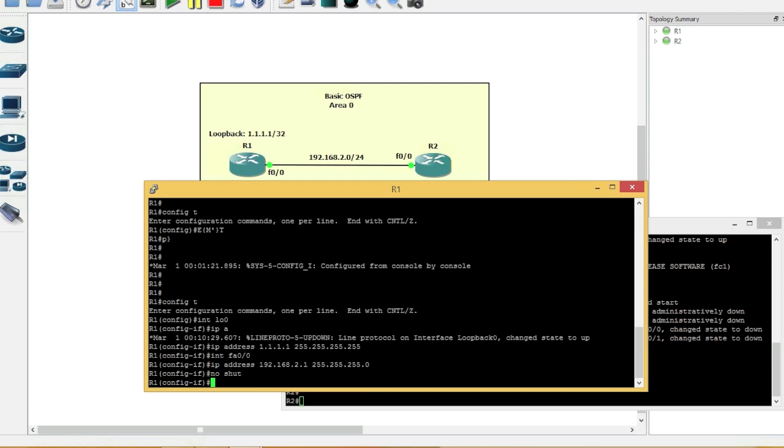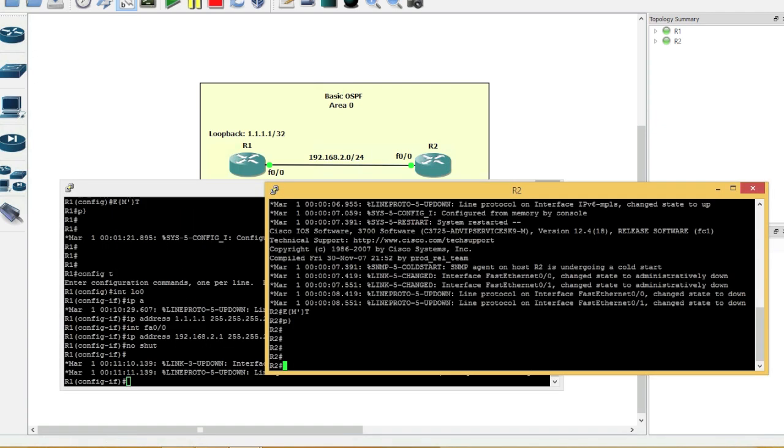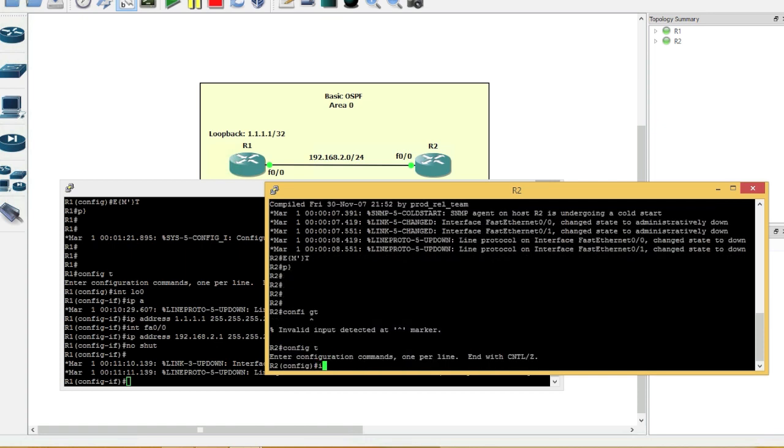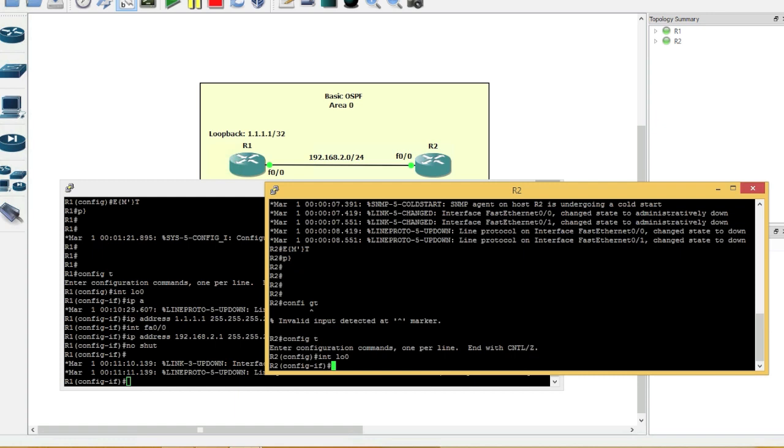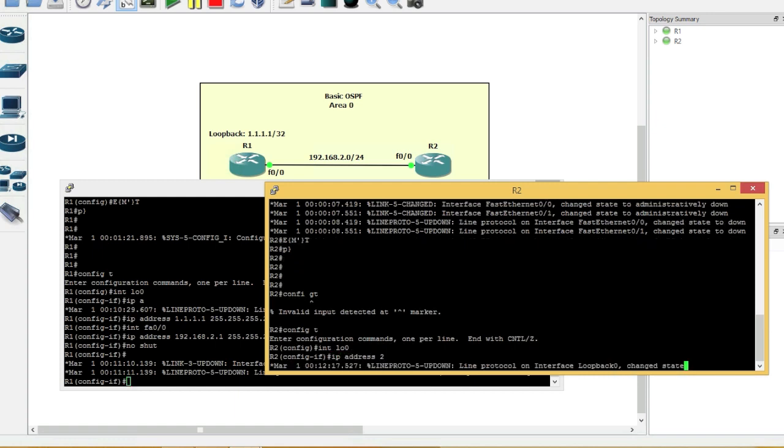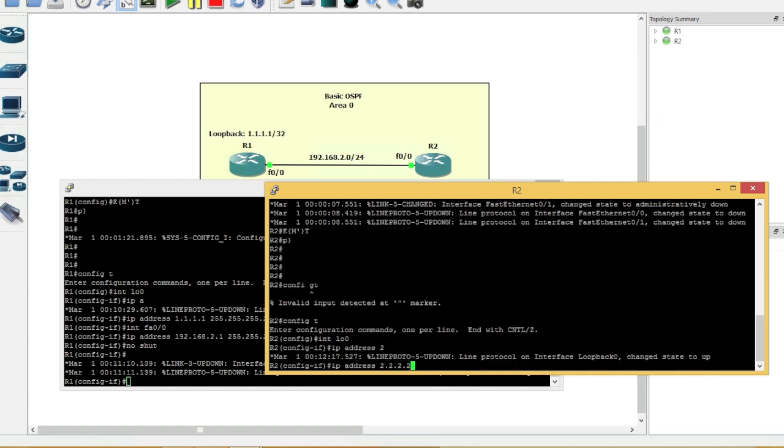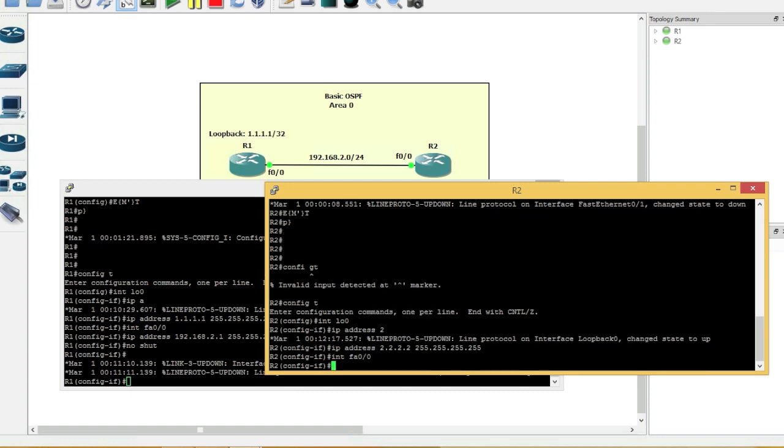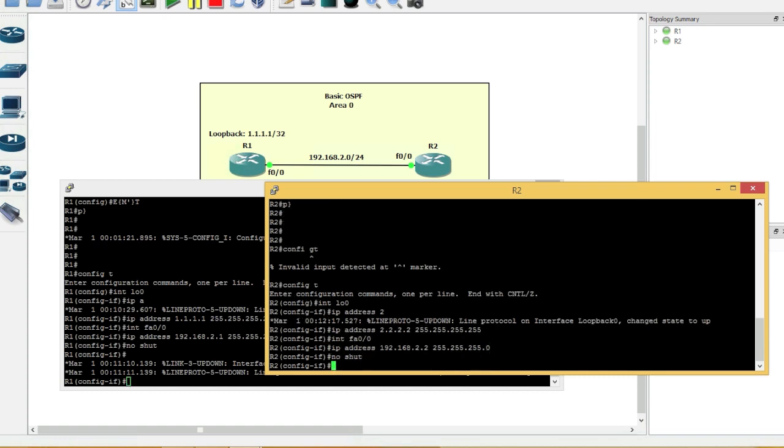And we'll come over to router two. We'll go into configuration mode. Interface loopback 0. IP address 2.2.2.2. Interface FA0/0. IP address 192.168.2.2 255.255.255.0. No shut.